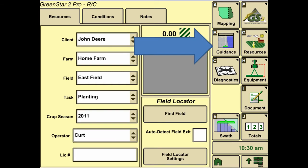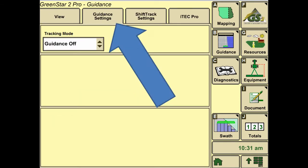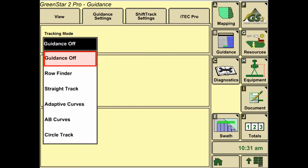The next step is hitting the guidance tab and then the guidance settings. We're going to select the guidance mode that we want, whether it be a straight track or adaptive curve, depending upon field conditions and desire.